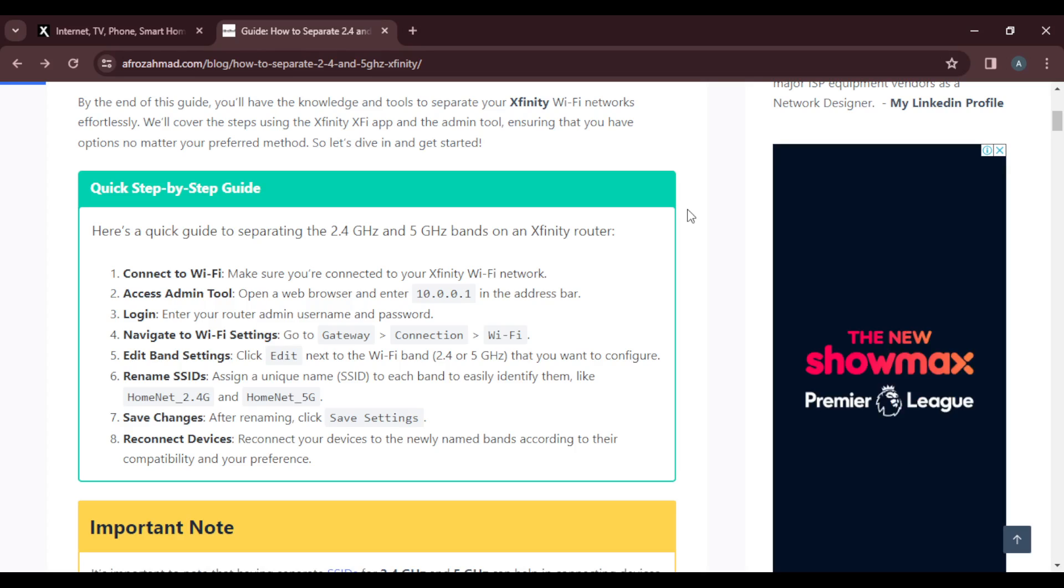After renaming, you'll see an option to save settings. Go ahead and click Save Settings.